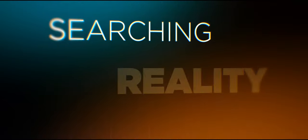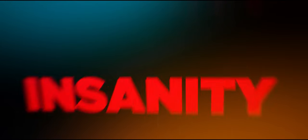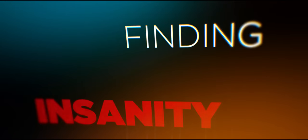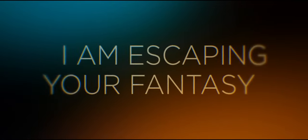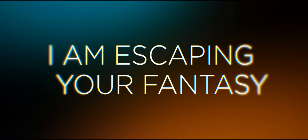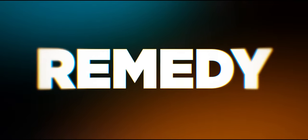Searching reality, finding insanity. I'm escaping your fantasy, you find my remedy.